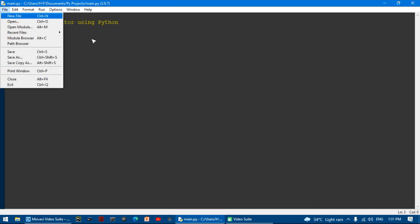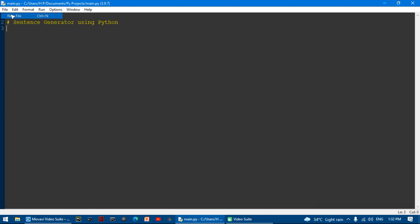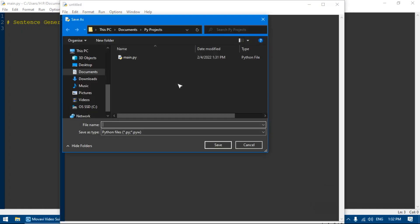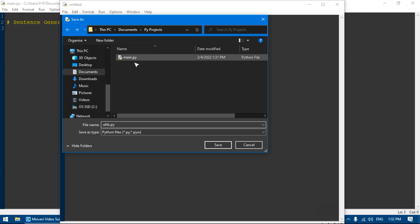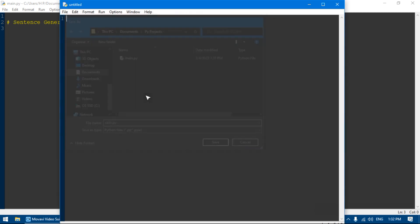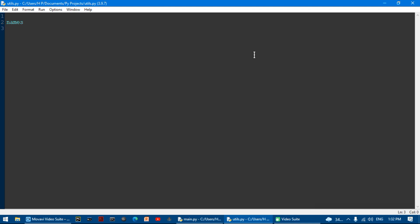First thing I want to do is make a new file. I'm going to save it and call it utils.py. You have to save it in the folder where your Python project is. In utils.py, I'm going to make a list called names and set it equal to — using square brackets — I'm going to write in some names.